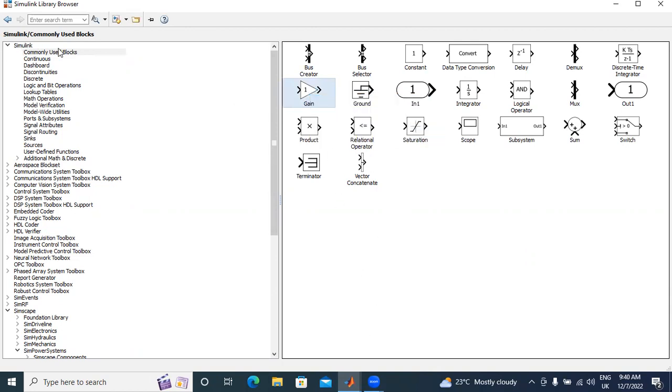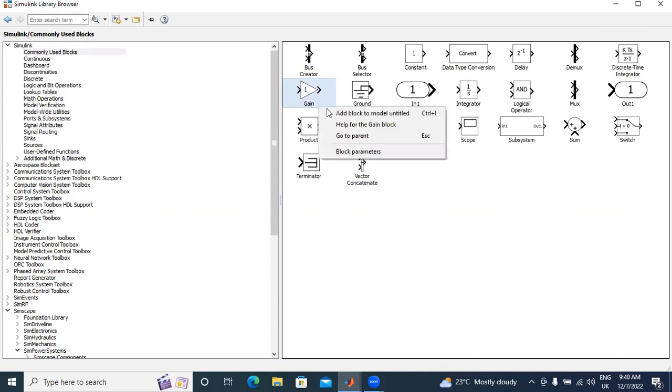First I will go to Simulink library. In Simulink library, I will go to common user blocks. In common user blocks, I will right-click here on gain, next add to model.